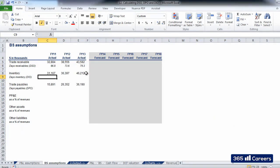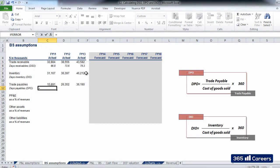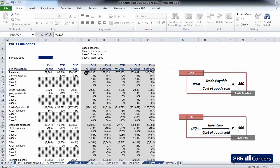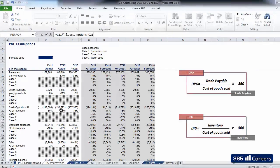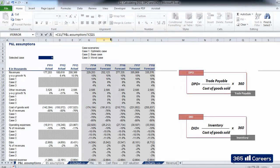Similarly, DPO and DIO are calculated with the same formula, although revenues are replaced by COGS. What I'll do here is select the amount of DPO and divide it by the number of COGS in 2011. Let's fix the row reference of the COGS figure and multiply by 360.